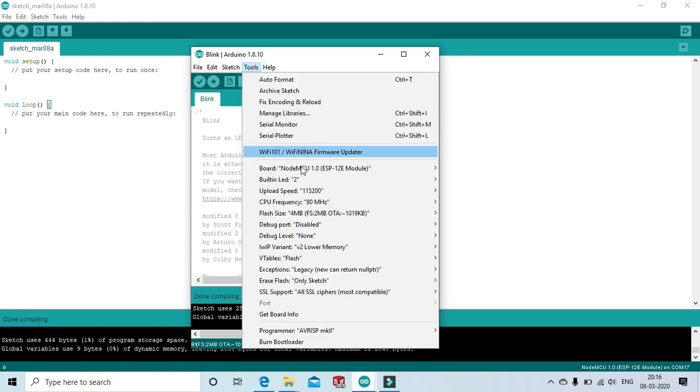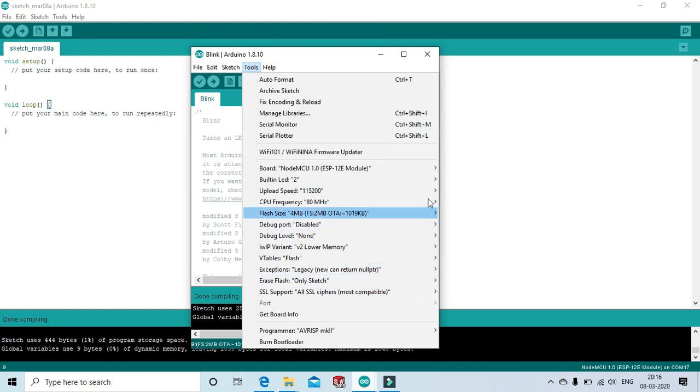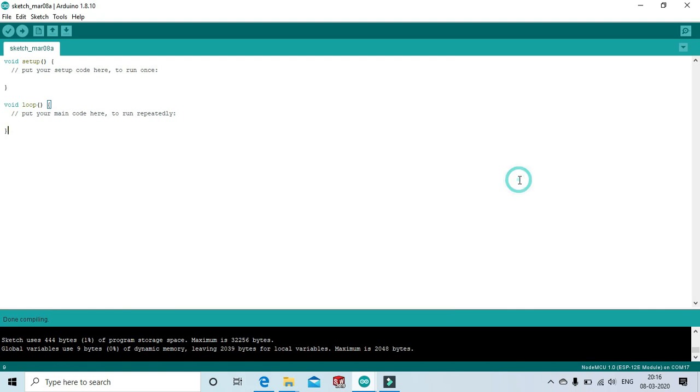Click tools and see, the port is not showing. This means your NodeMCU is not connected to the laptop. Connect the NodeMCU to the laptop.